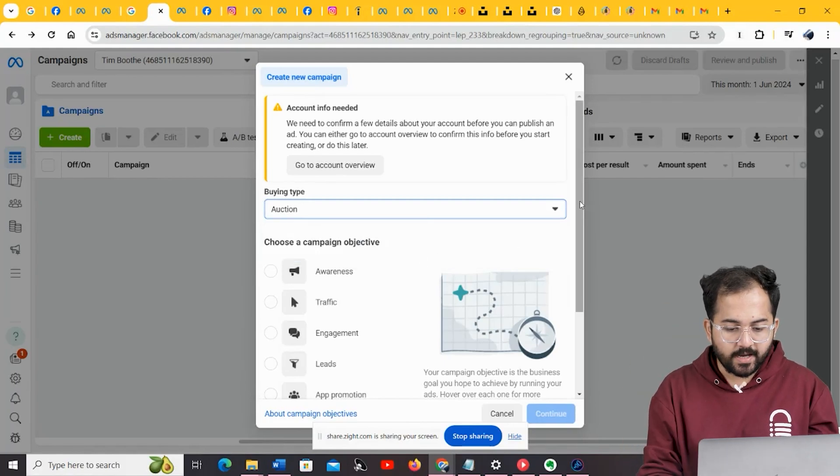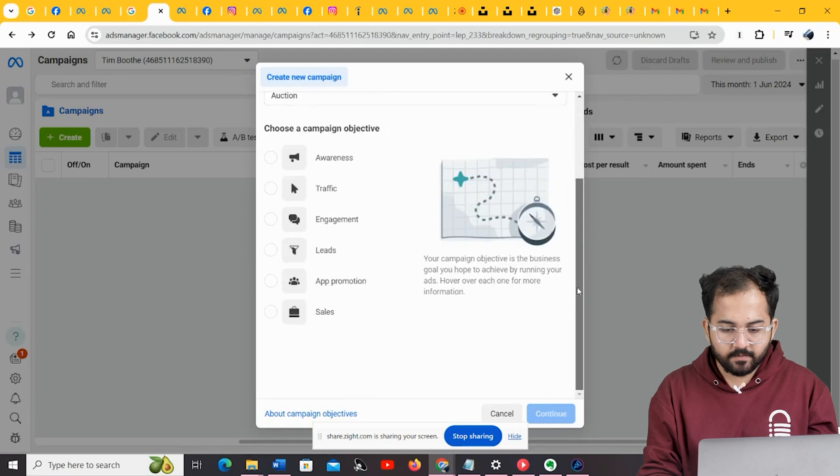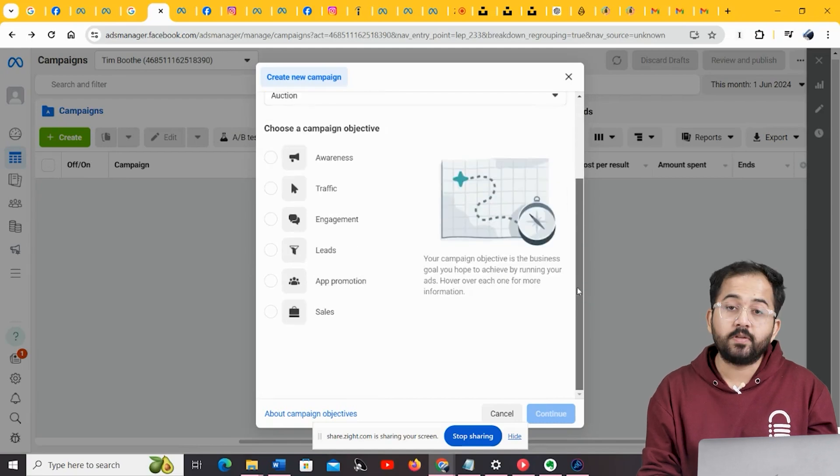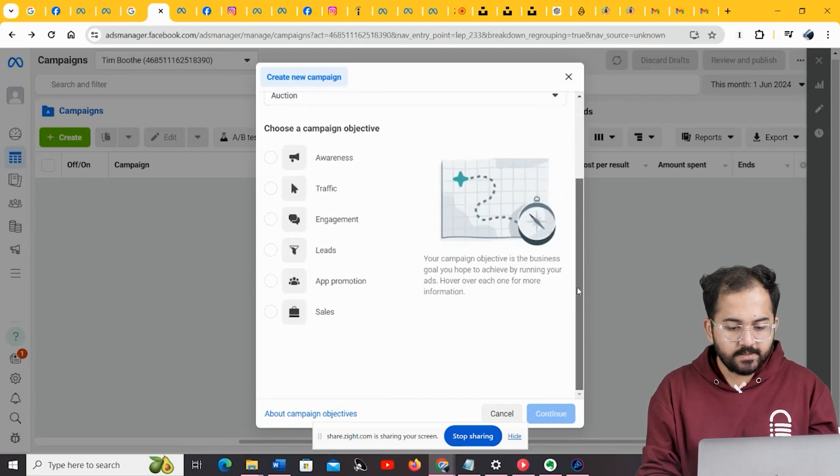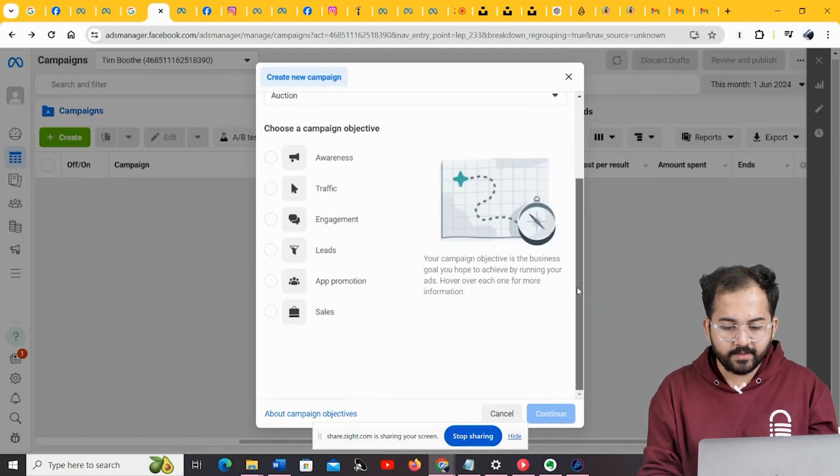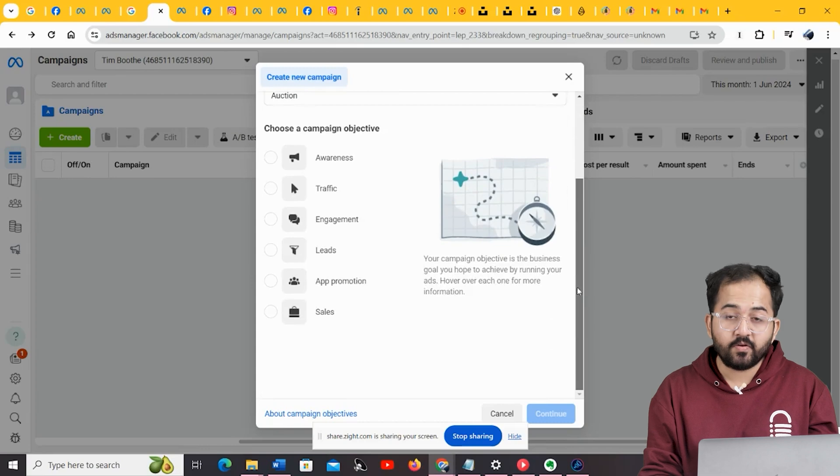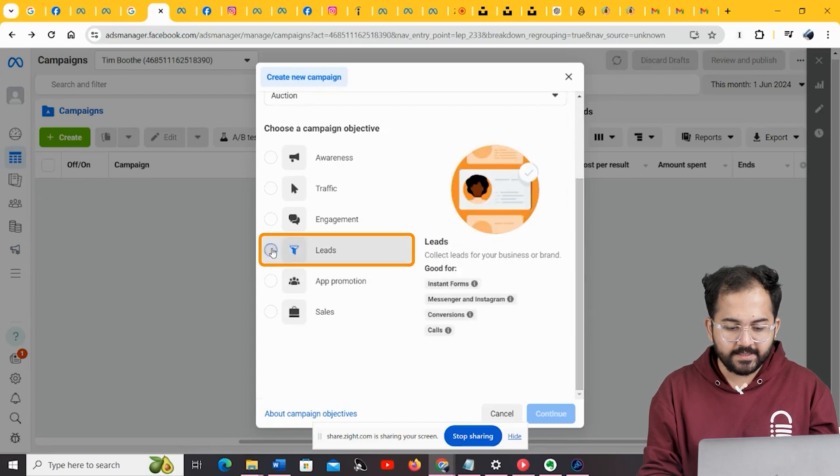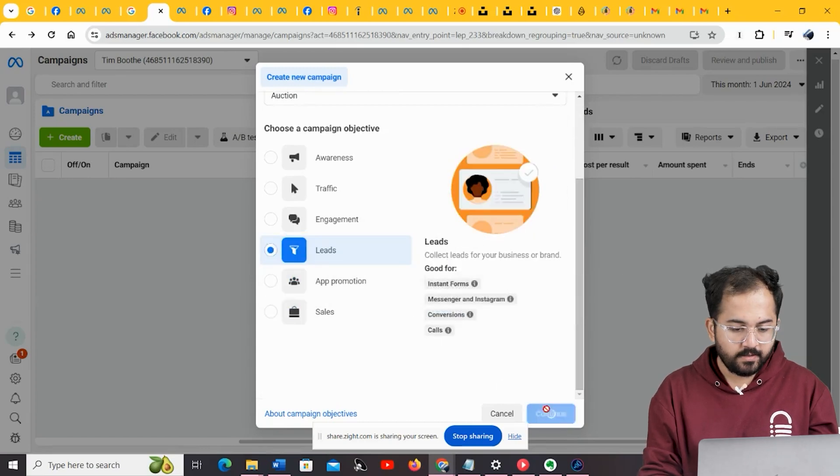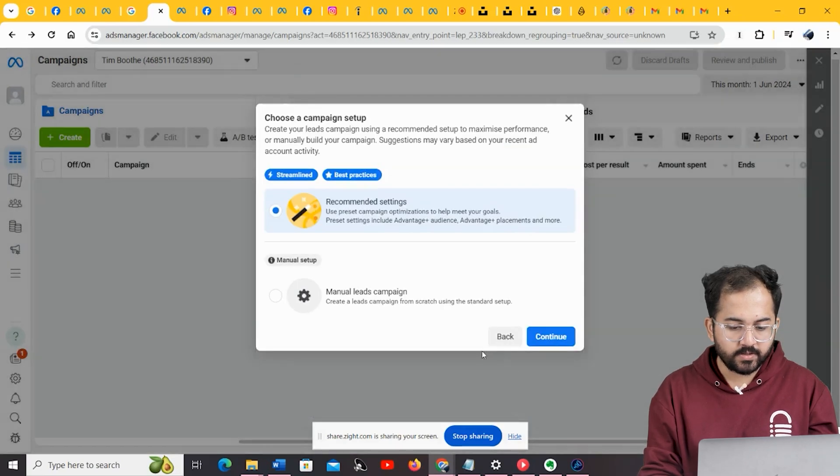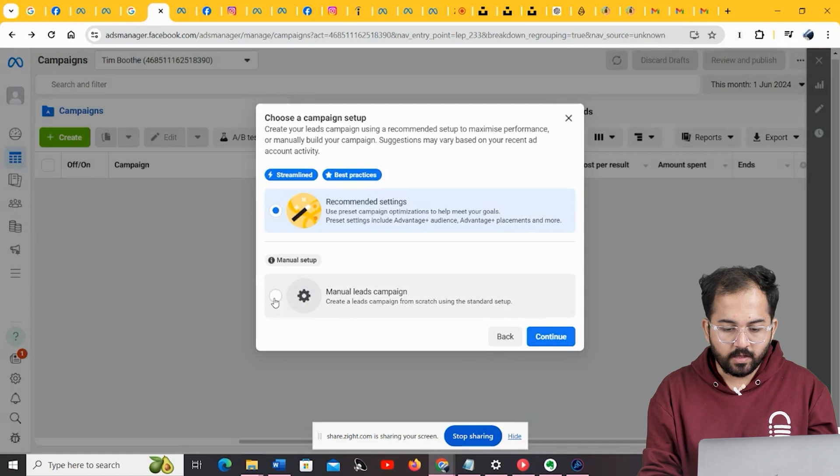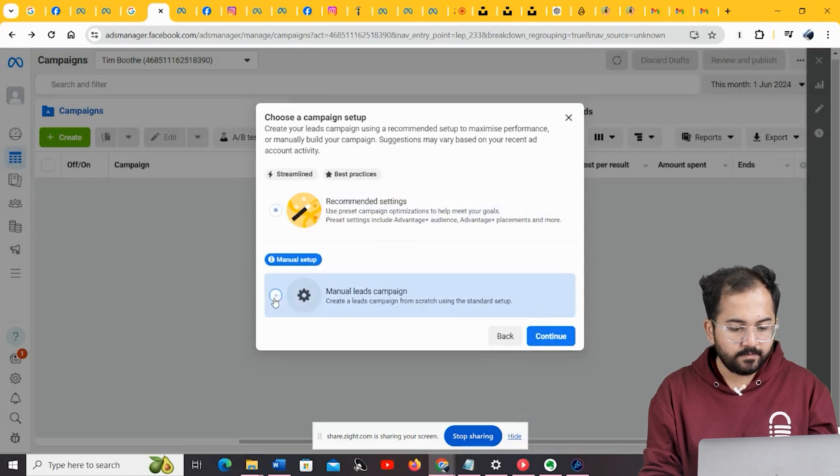Next, you need to choose a campaign objective, something that you intend to do with your ads. Since this is the first time you are going to create an Instagram ad for your business, it's best that you choose lead generation. Next, choose a campaign setup type. I'm going to go with the manual leads.